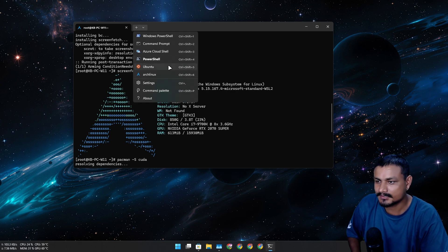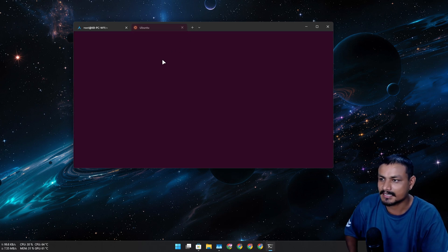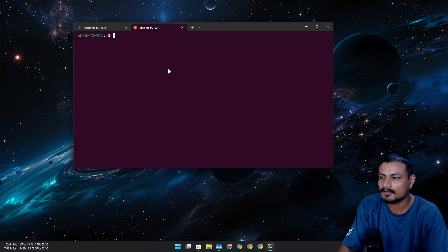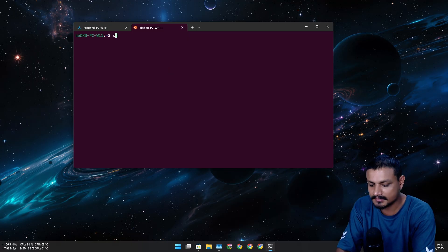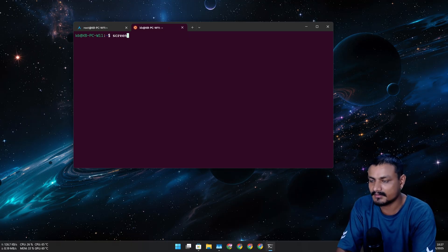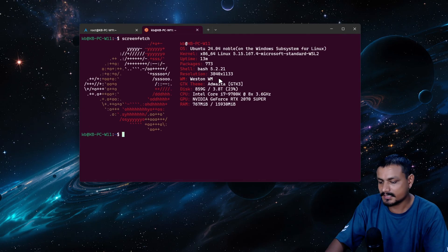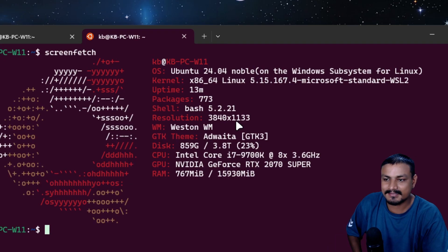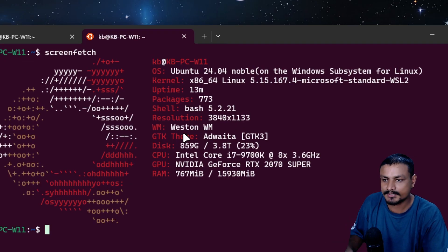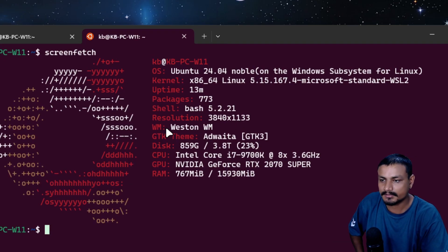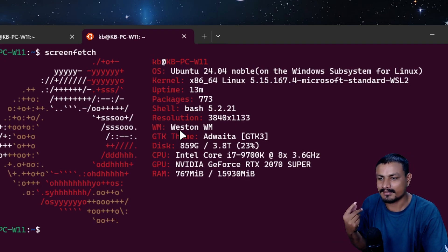Let's say I have Ubuntu installed — if I run screenfetch there, you can see it shows the resolution and also the window manager.